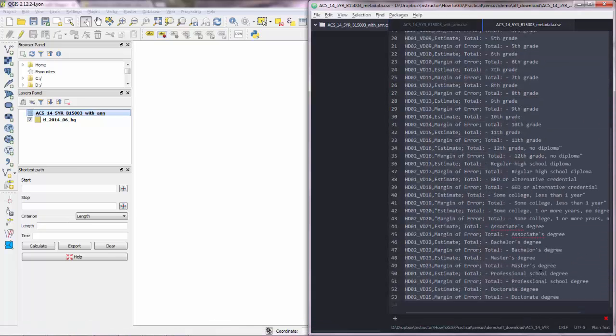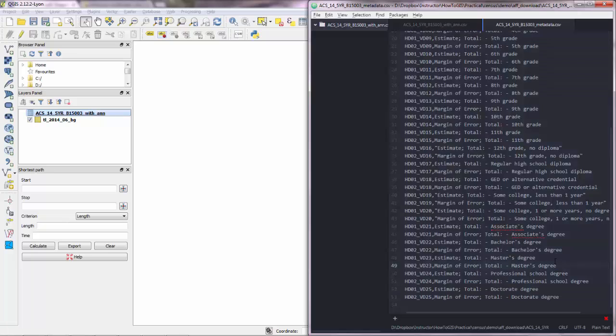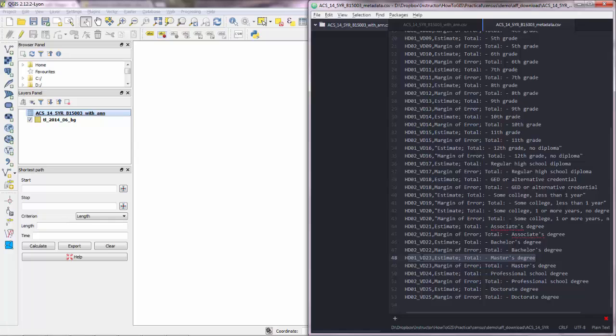We wanted the master degree which is this one here. So HD1VD23 and don't confuse this. This is the estimate. This is the actual count for the master degree.